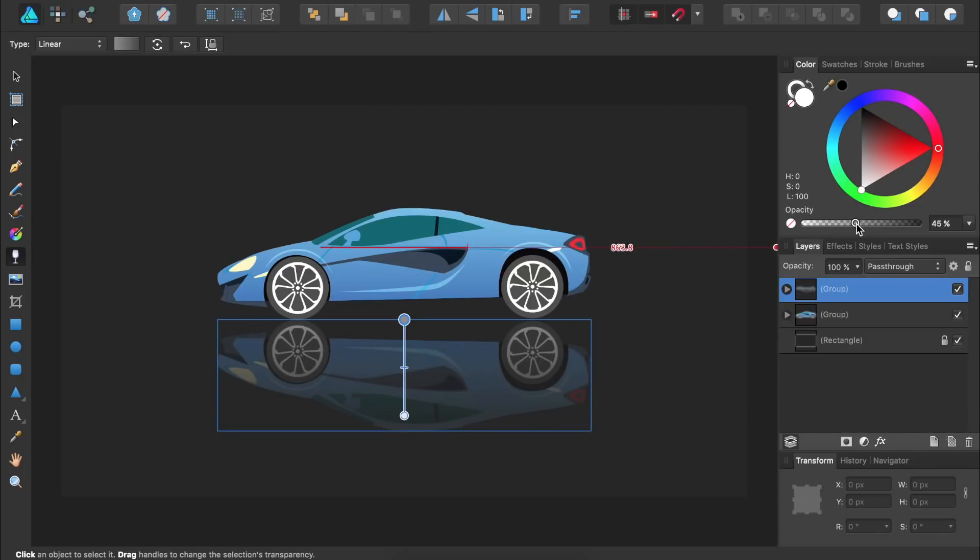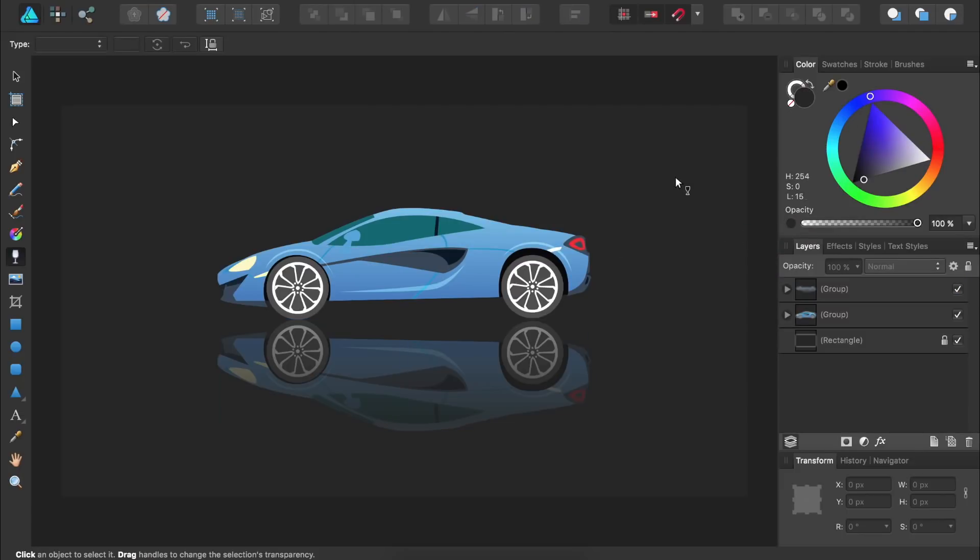You now have all the skills you need to make beautiful reflections inside Affinity Designer.